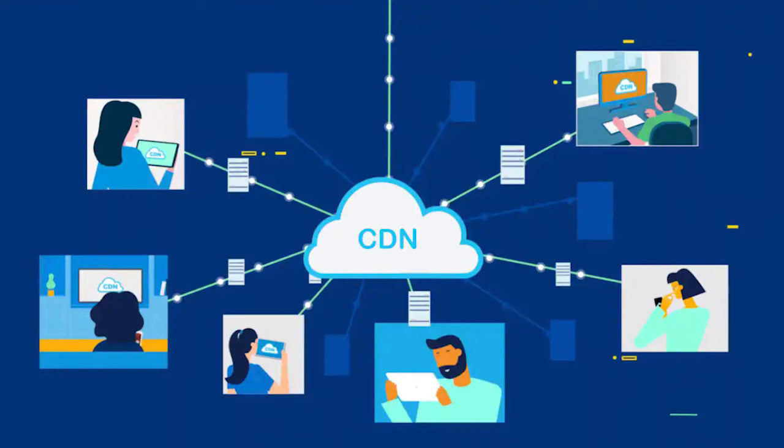It refers to a geographically distributed group of servers which work together to provide fast delivery of Internet content. And a CDN allows for the quick transfer of assets needed for loading Internet content, including HTML pages or JavaScript files, style sheets, images, and videos. It's a brief explanation of CDN.